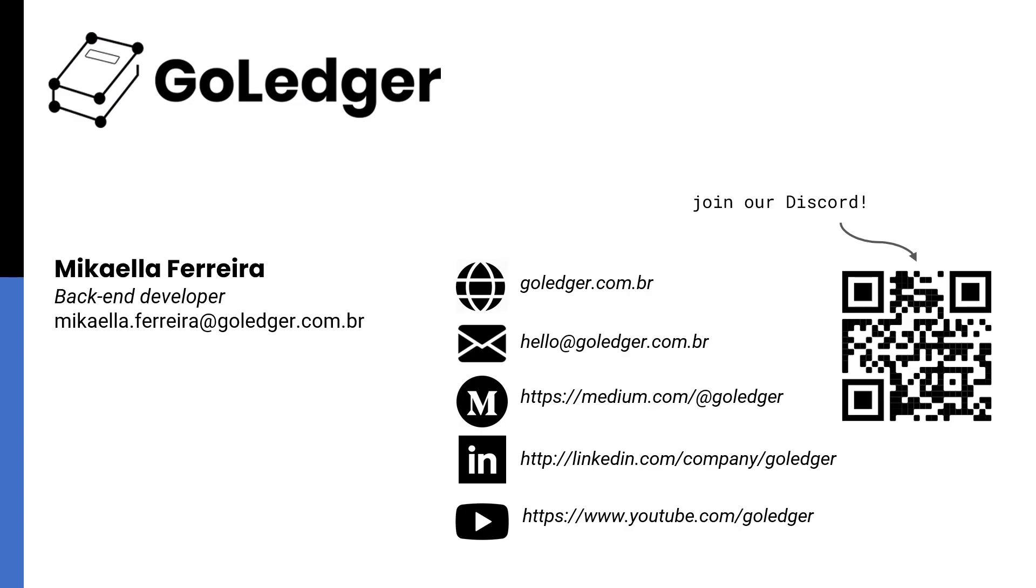Hyperledger Explorer offers transparency, real-time monitoring, and detailed insights into the network activities. With its user-friendly design and easy navigation, it empowers you to make the most of your blockchain deployment. I hope you enjoyed it, and see you next time.